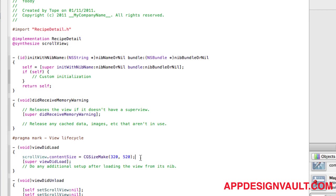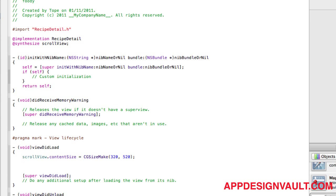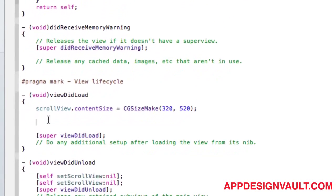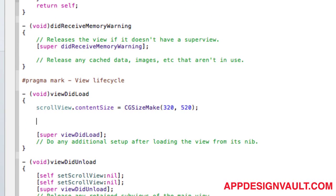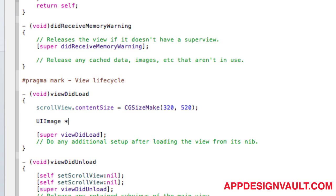To do that, we'll go back to our view did load method. As I said earlier in the previous video, we're going to use a different method to customize the background. For the recipe cell we used a UIImageView; in this case we're going to use a pattern. So to do that, we're going to start with a UIImage. Let's call that the background image.